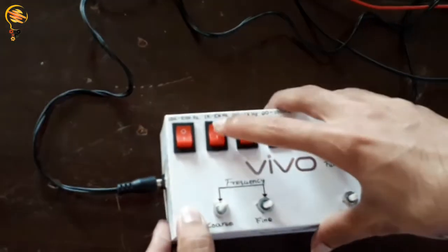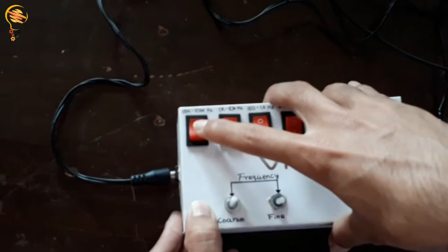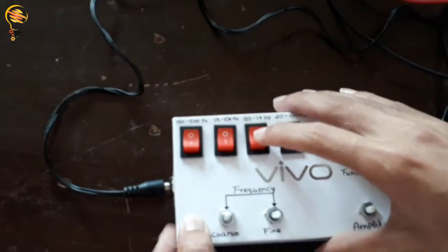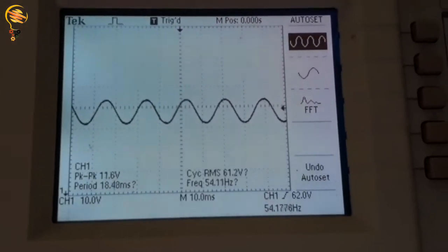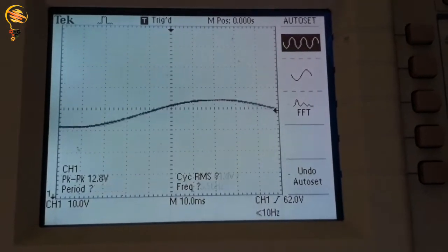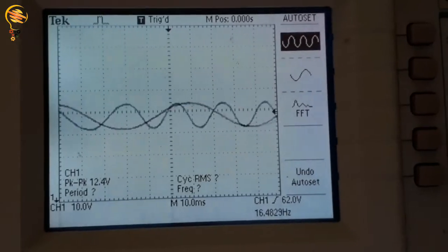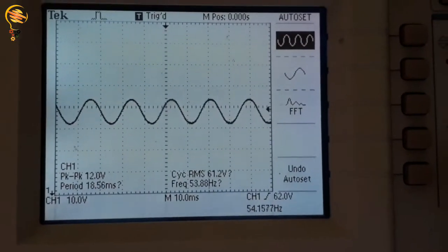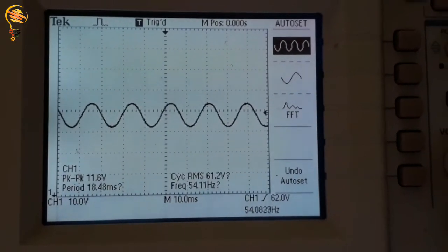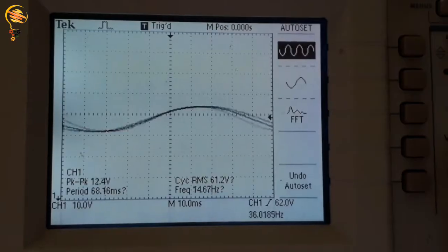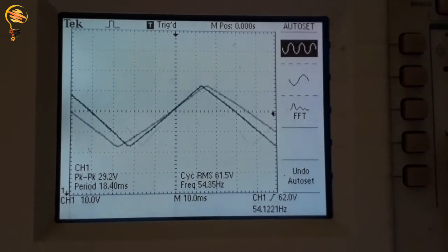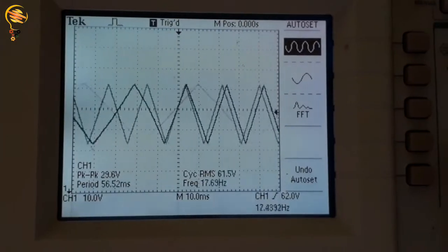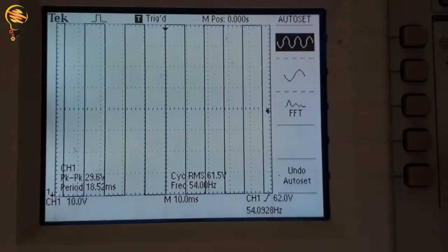The ranges available are 100 to 1 kilohertz, 1 kilo to 10 kilohertz, and 10 kilo to 100 kilohertz. By pressing the switches you can see the change in frequency. The frequency is also controllable for the triangle wave, and you can see the square wave output as well.